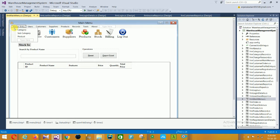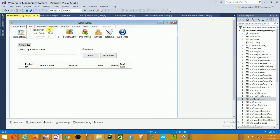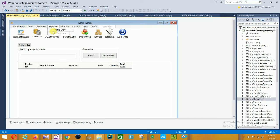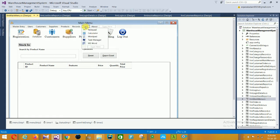This is the Main Menu. In the Main Menu there are sections: Master Entry, Users, Customer, Suppliers, Product, Records, Tools, and About. Under Master Entry: Categories, Subcategory, Product, Users Registration, Login Details, Customer Profile Entry, Supplier Profile Entry, Product Stock, and Sales.